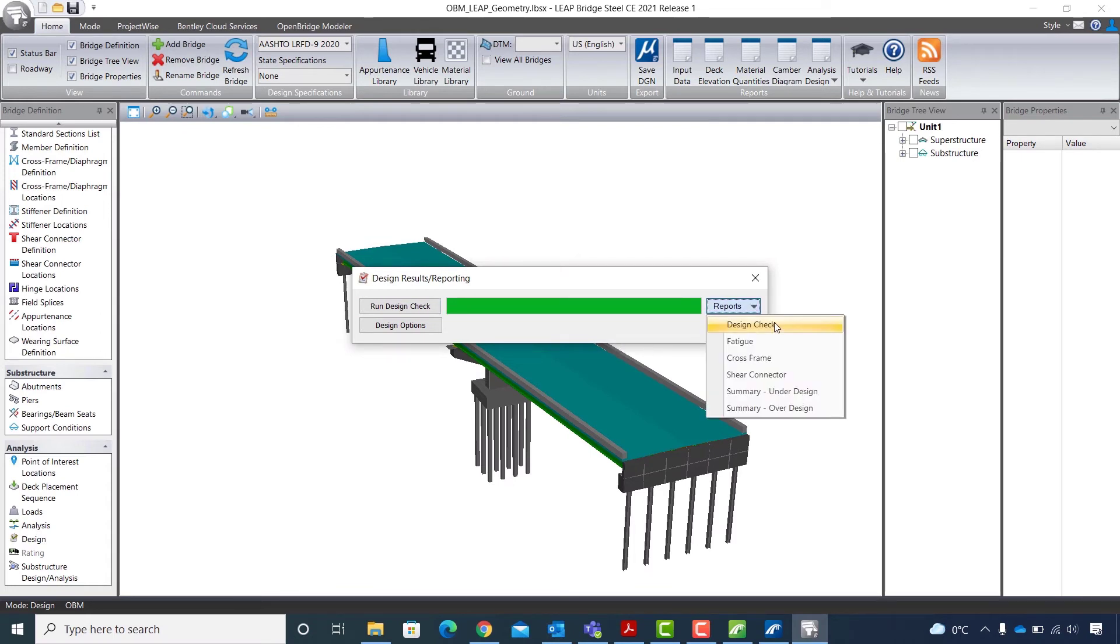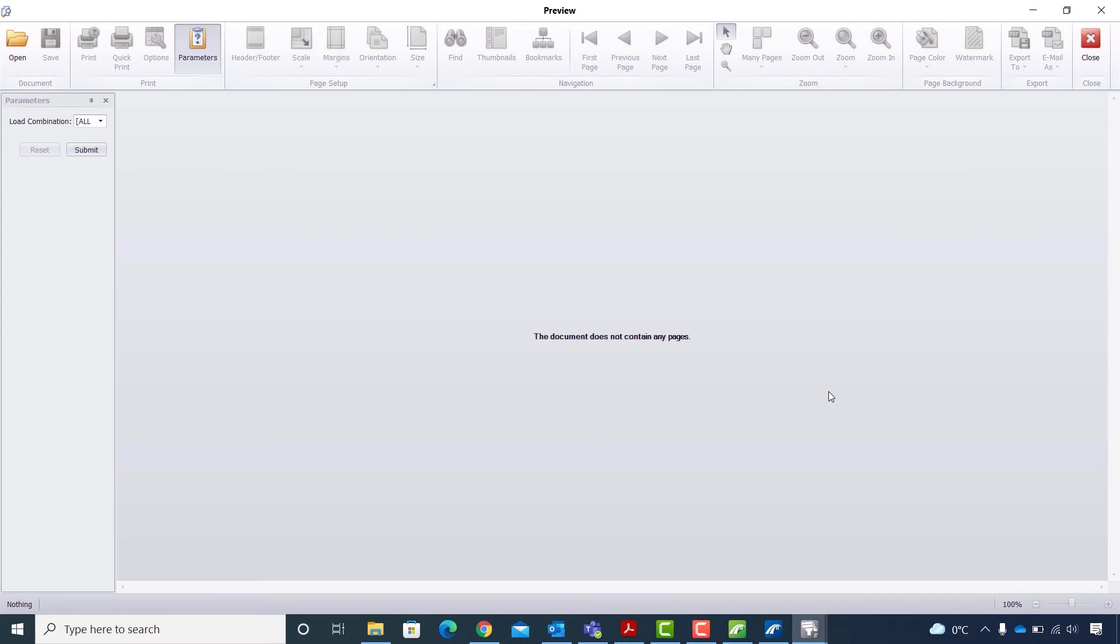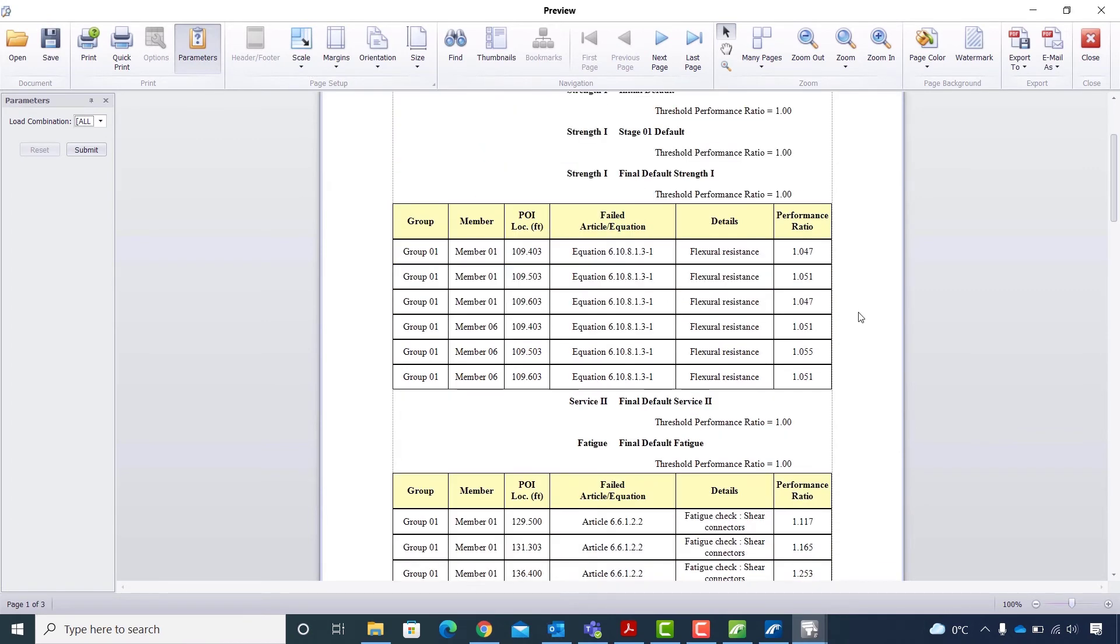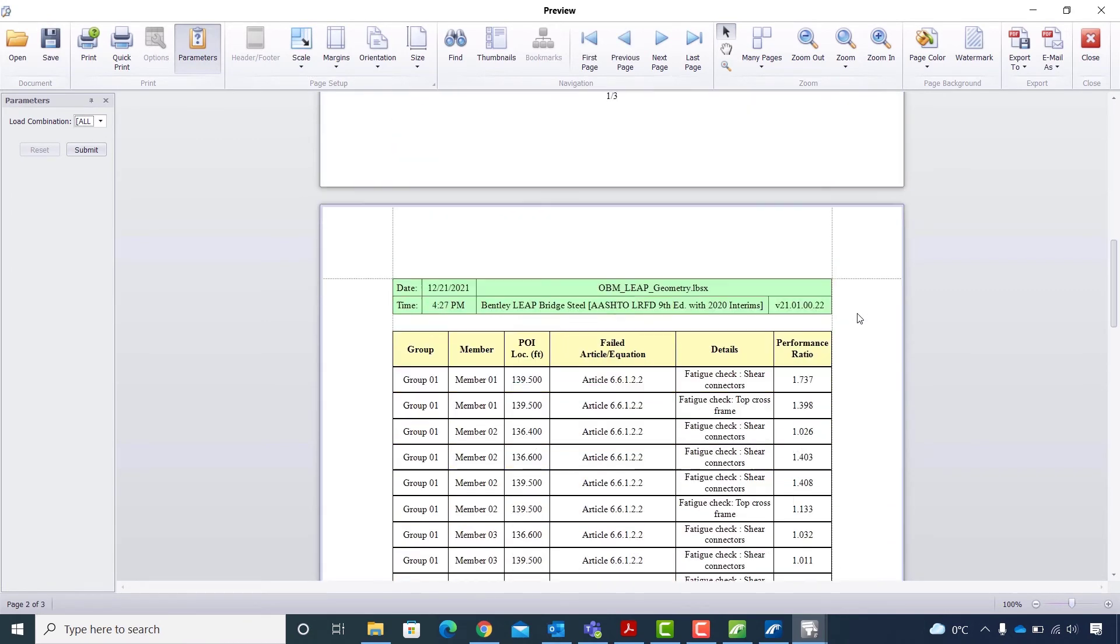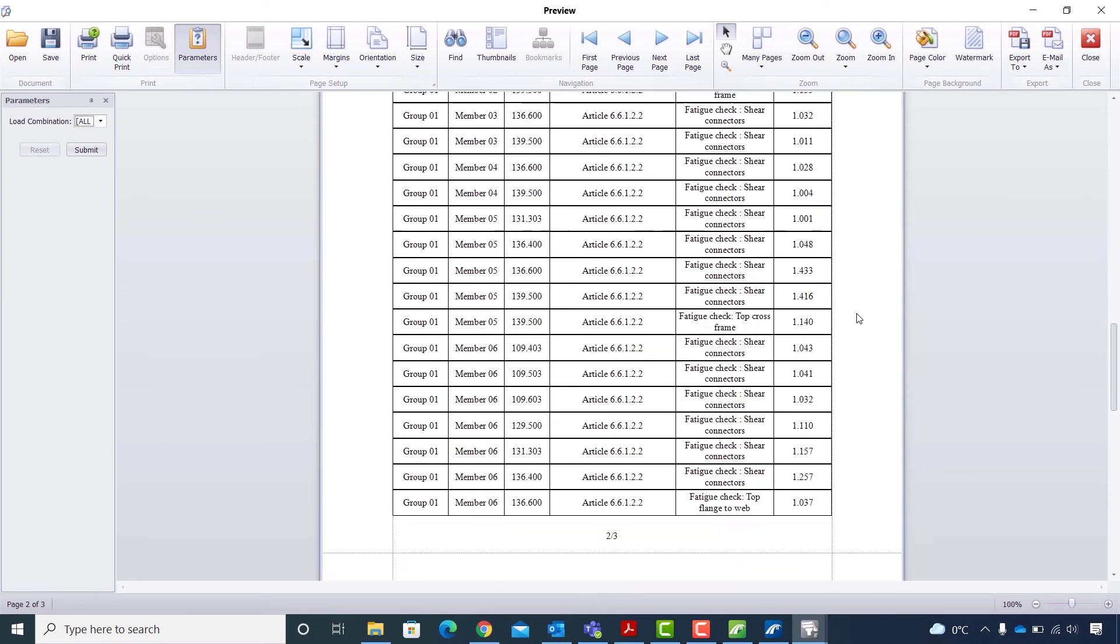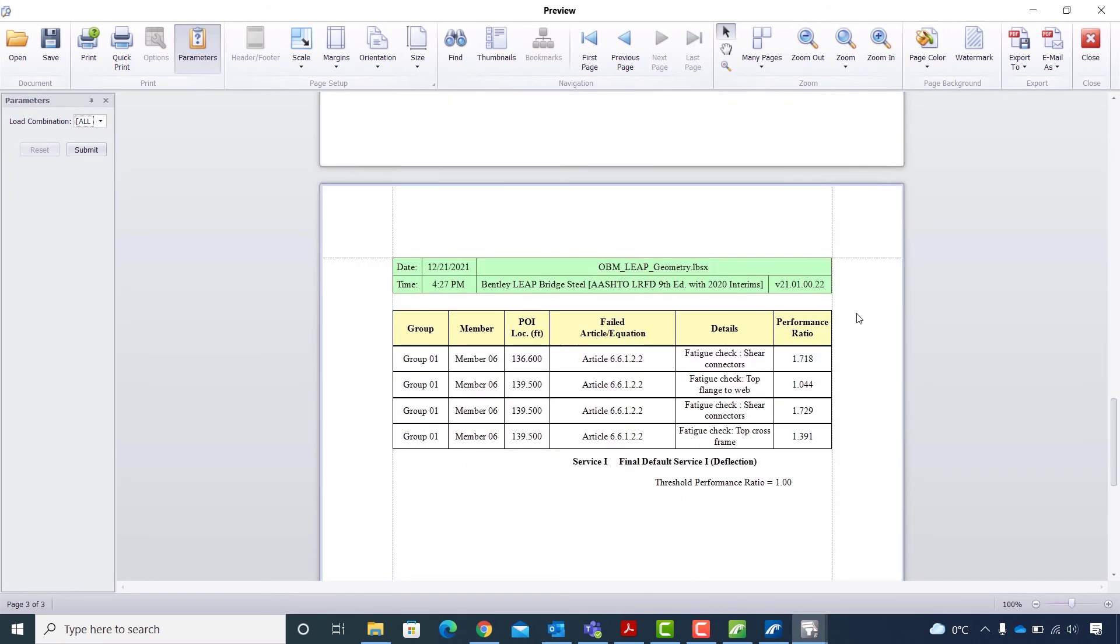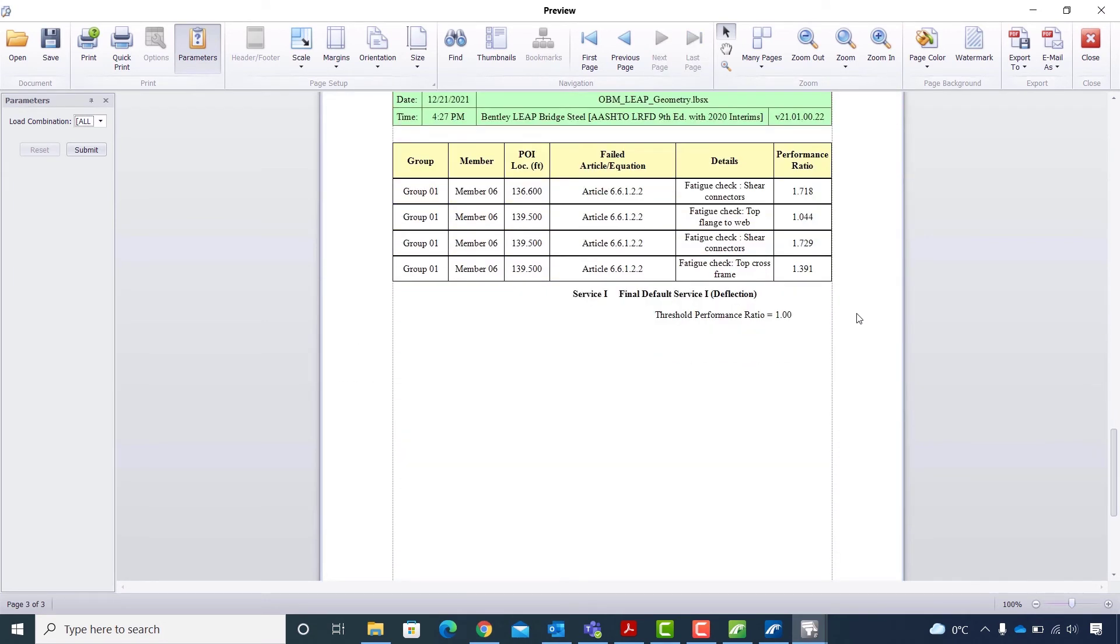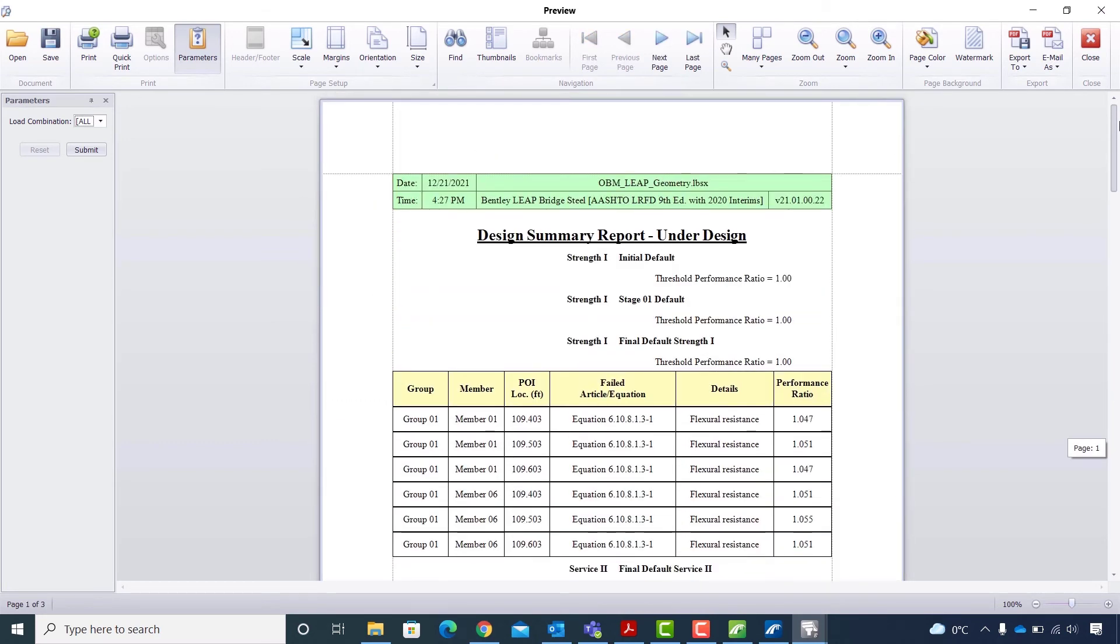From the reports, I will select summary under design. And in the preview window, I need to click submit. In this report, the threshold performance ratio is 1. So I am looking for anything below 1, but there is nothing standing out. All checks in this report are satisfied. So I will close the preview window.